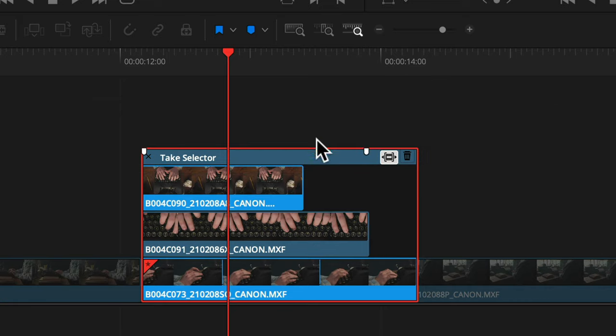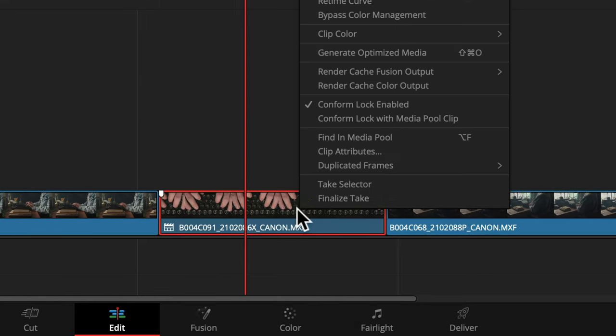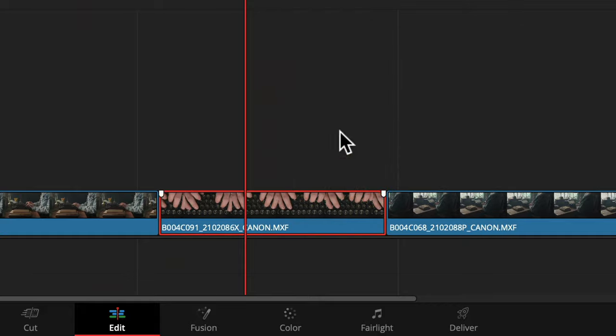To finalize your choice, just right-click and choose Finalize Take. Now you have no choice but to be prepared for when the director comes back and asks the question — do we have any better takes? Just show them.